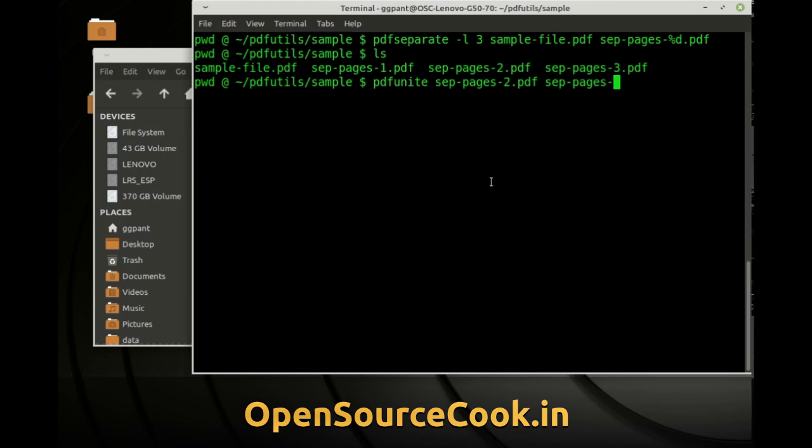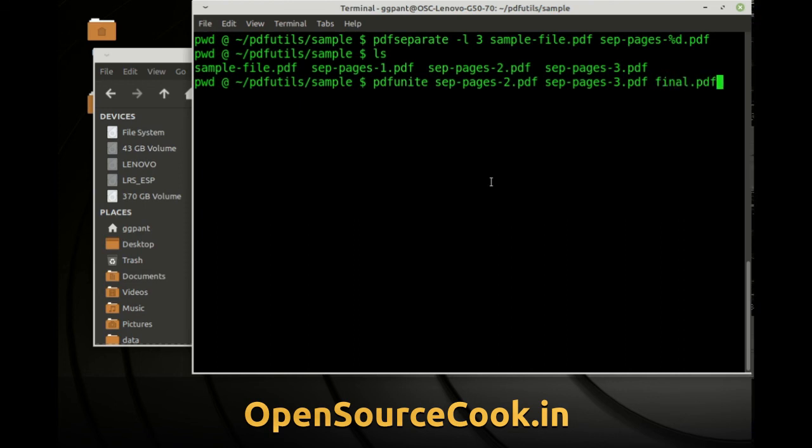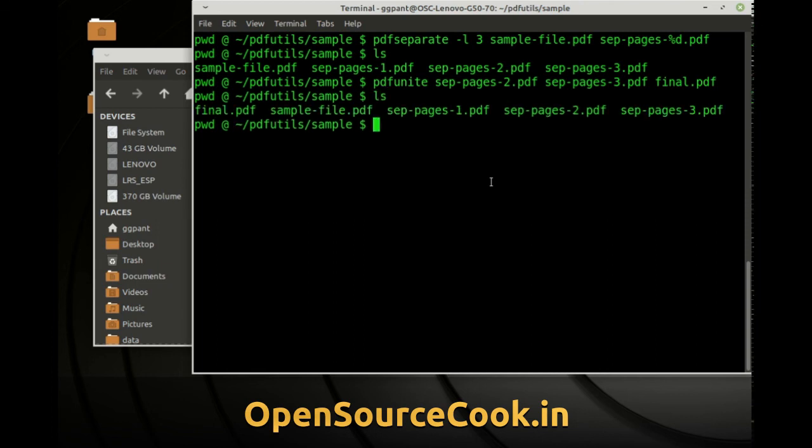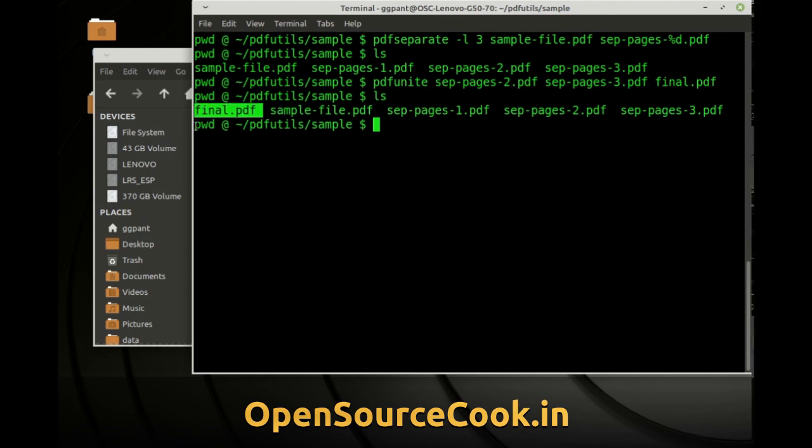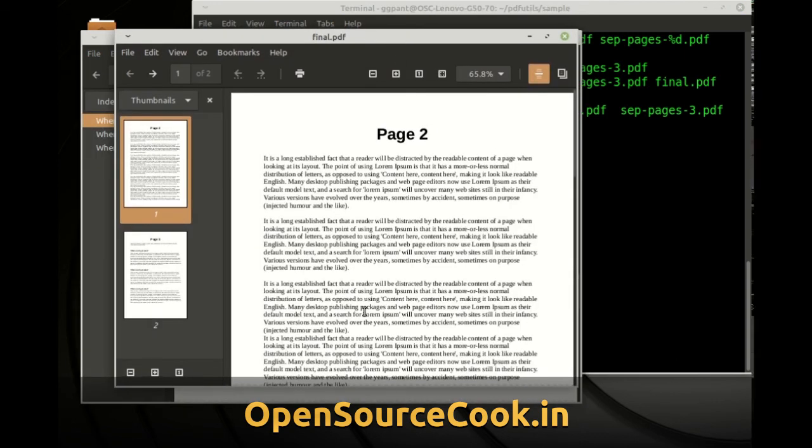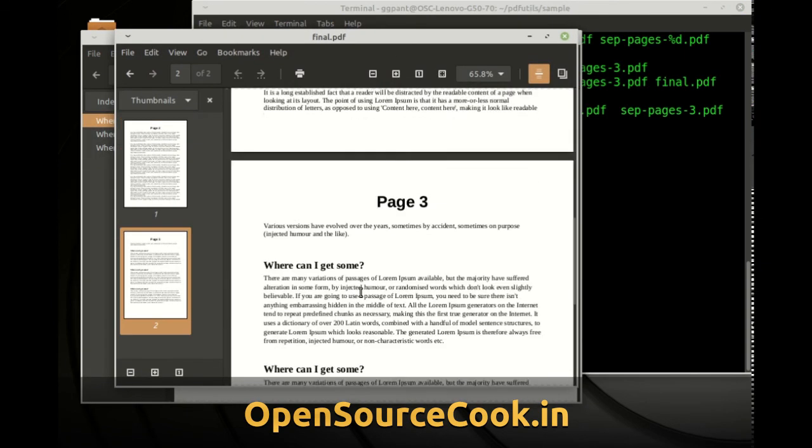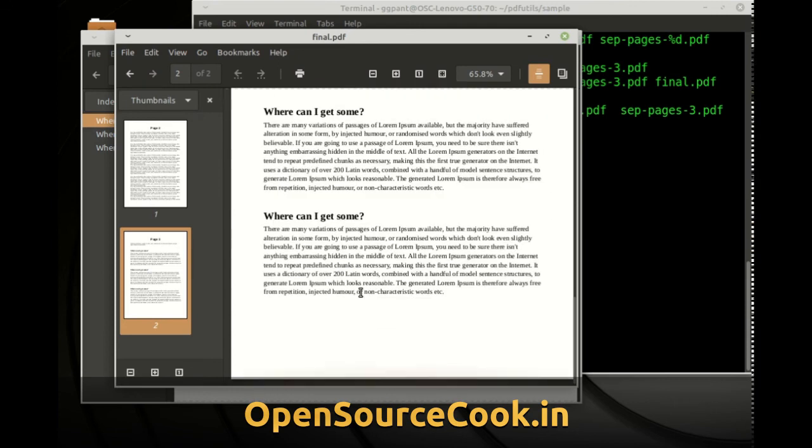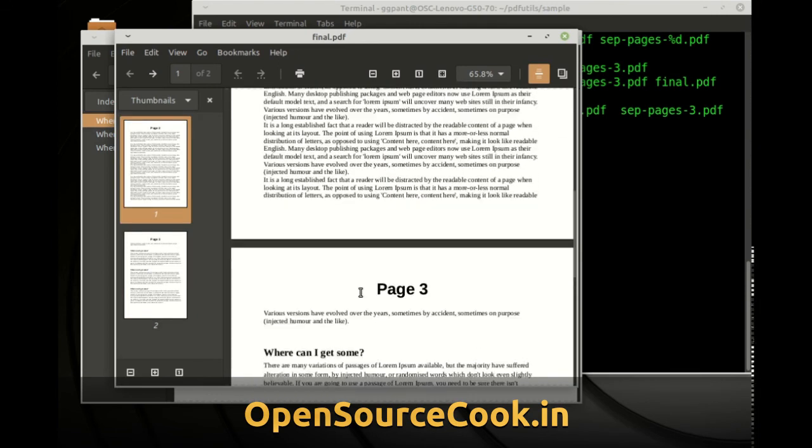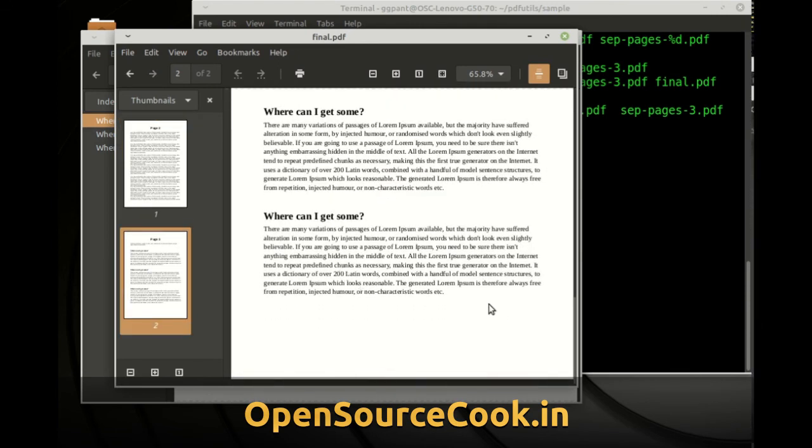So you have this pdf unite command. Here you simply have to give the pages which you want to unite and finally the name of the pdf in which it should be united and that's it. So you have this final pdf over here and this contains my last two pages. So here you can see this pdf that has been connected it has page number 2 and 3 which had united.